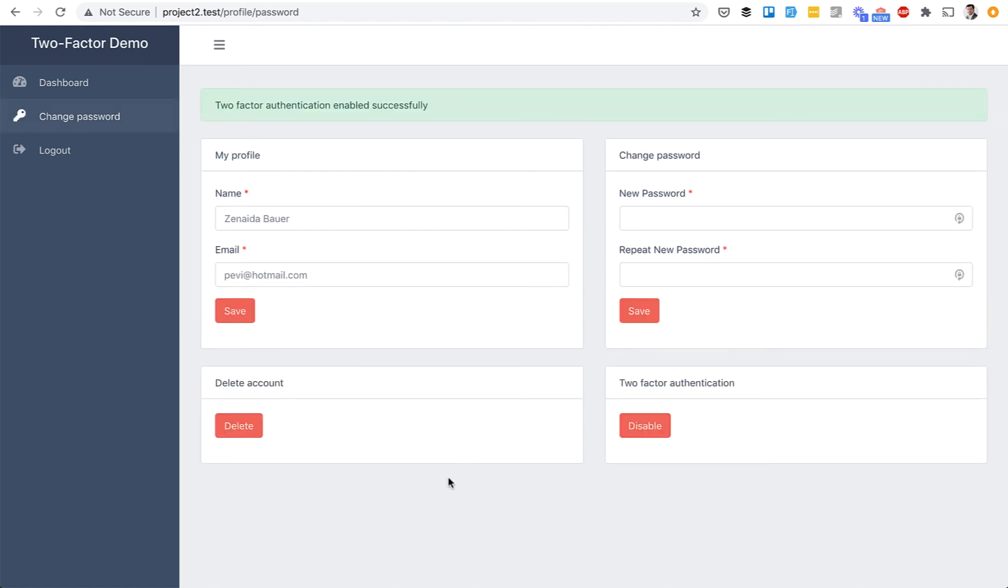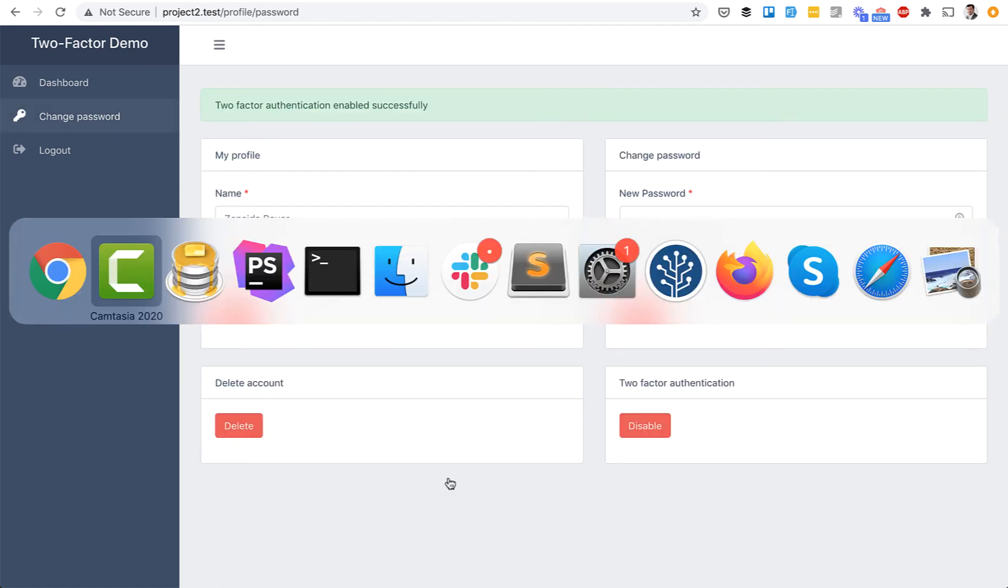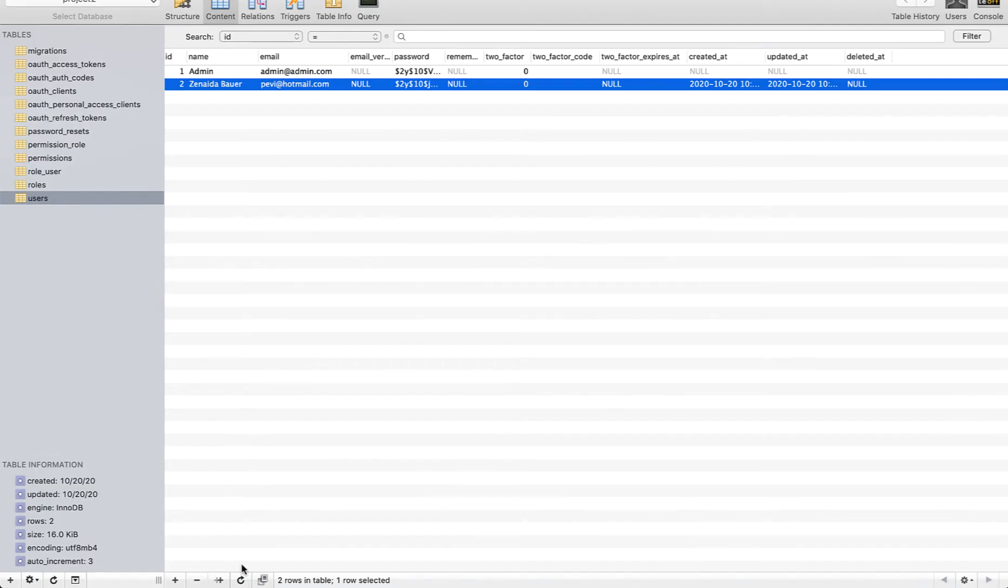If we enable it, then in the database, in the users table, the Two-Factor field becomes one.